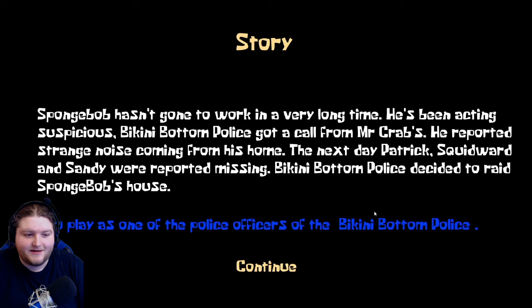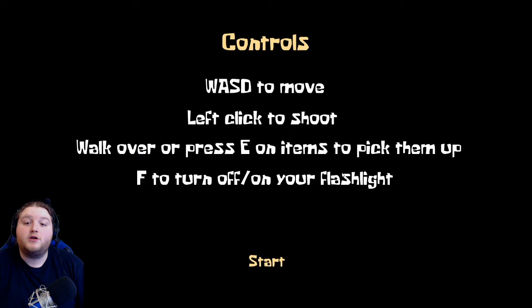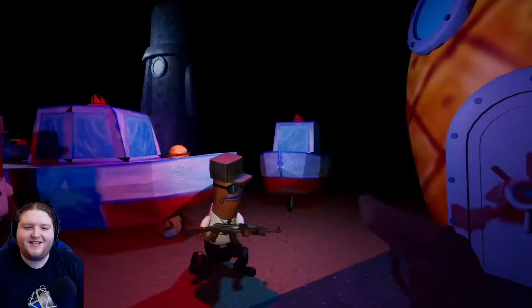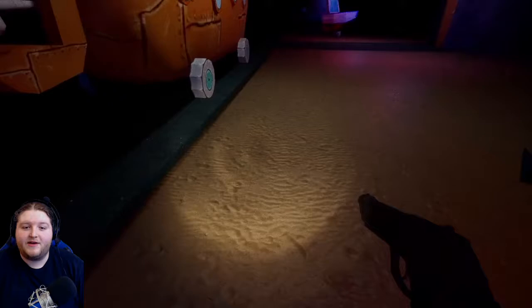You play as one of the police officers. I get a gun, fantastic news. Walk over or press E on items to pick them up. F to turn on and off your flashlight. Whoa, oh gosh, false alarm.